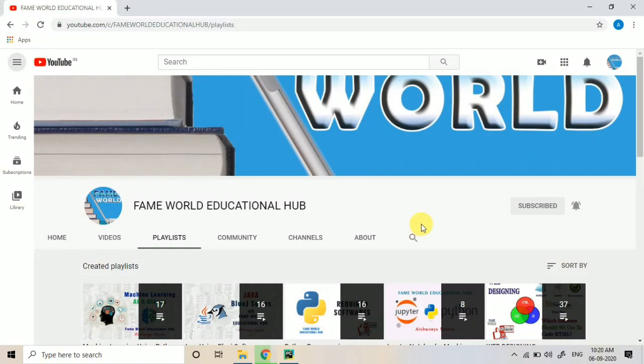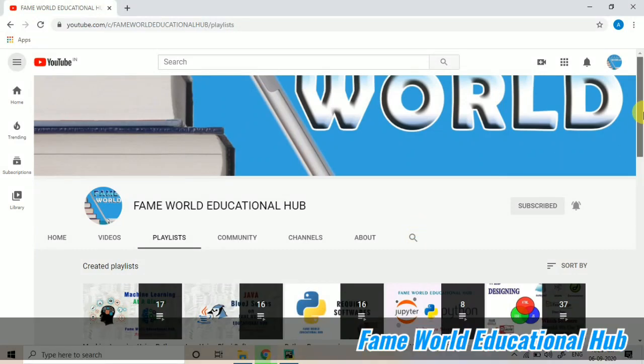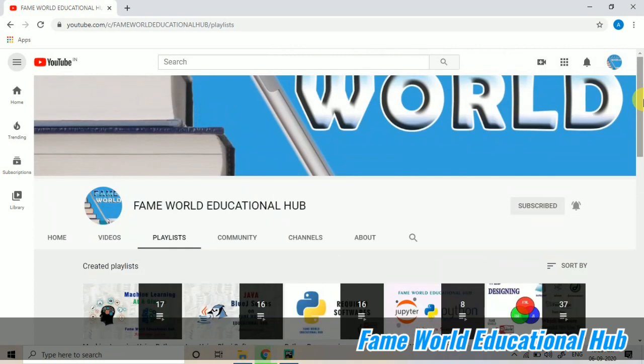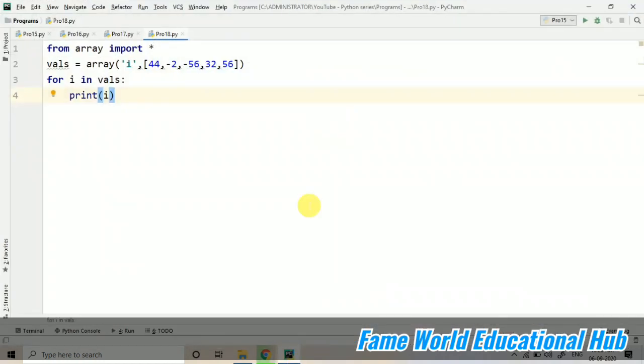Hello everyone, welcome to Free World Educational Hub. Myself, Aishwarya Saxena, and in the series of Python programming...